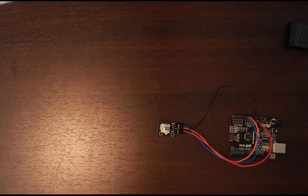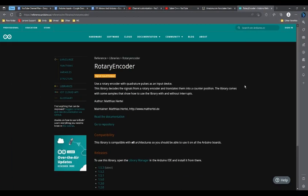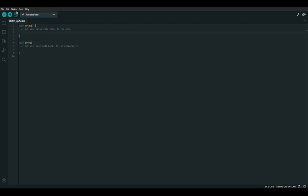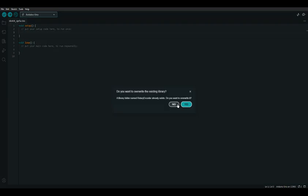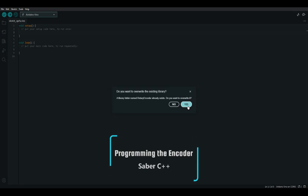To control the rotary encoder we're going to need to download a library, which is a group of code files that other people have written and made available for the community to use. I've put the link in the description so you can select the latest version and download it. In the Arduino IDE we can go to Sketch > Include Library > Add .zip Library. Navigate to your downloads folder and select the rotary encoder library we just downloaded. If it asks you to overwrite an existing library, go ahead because this is the most updated version.